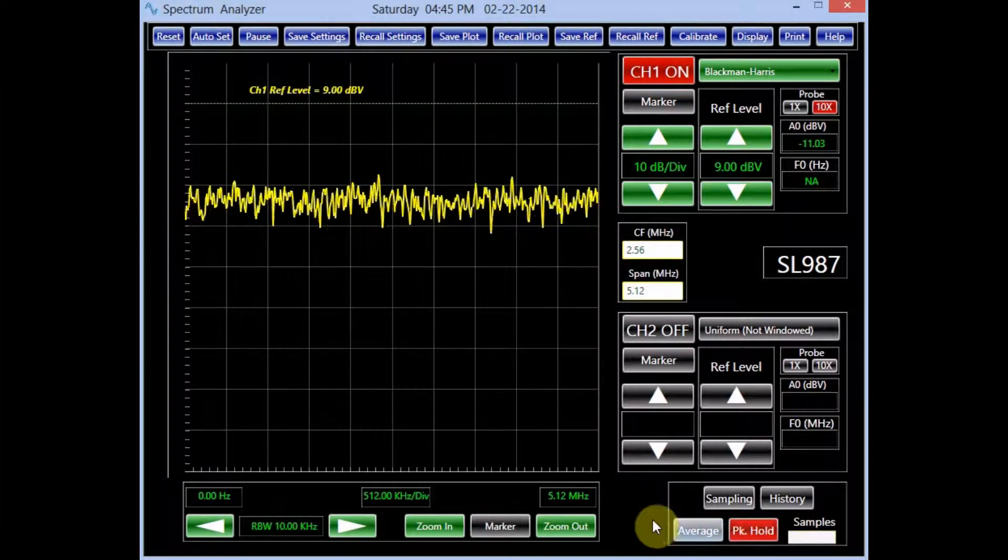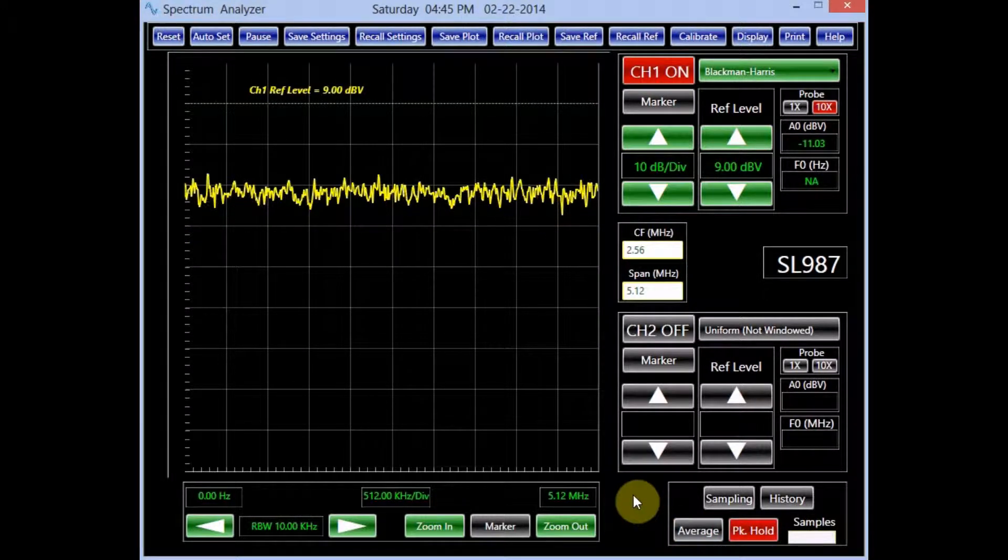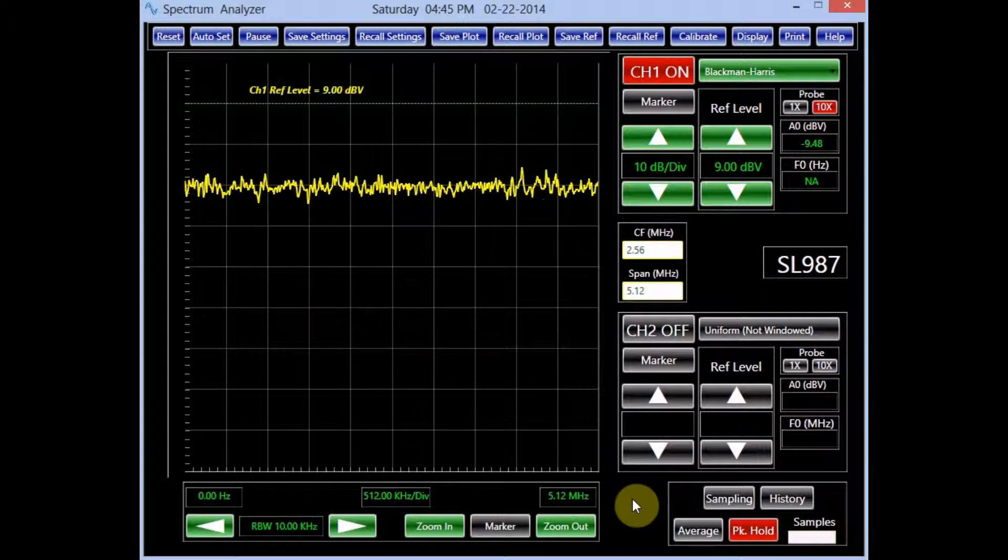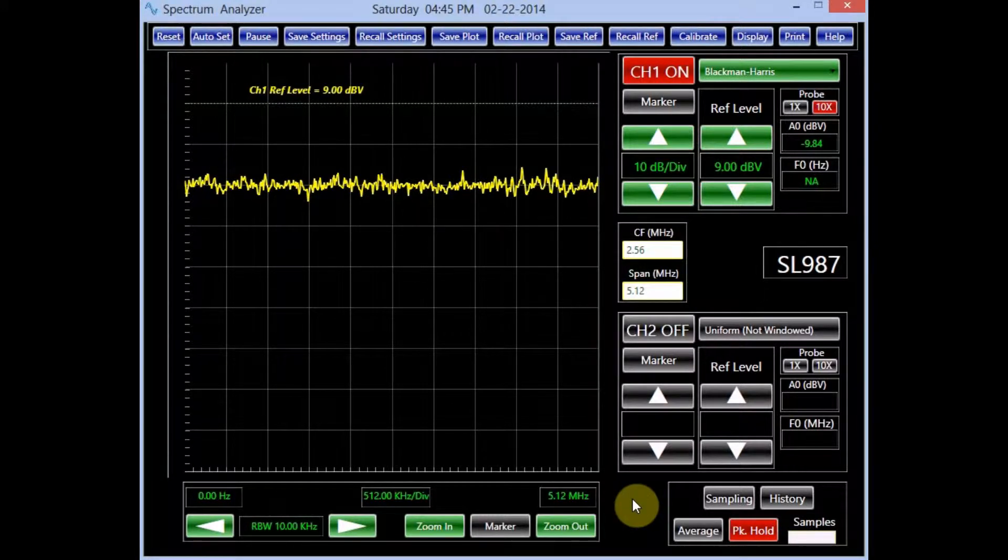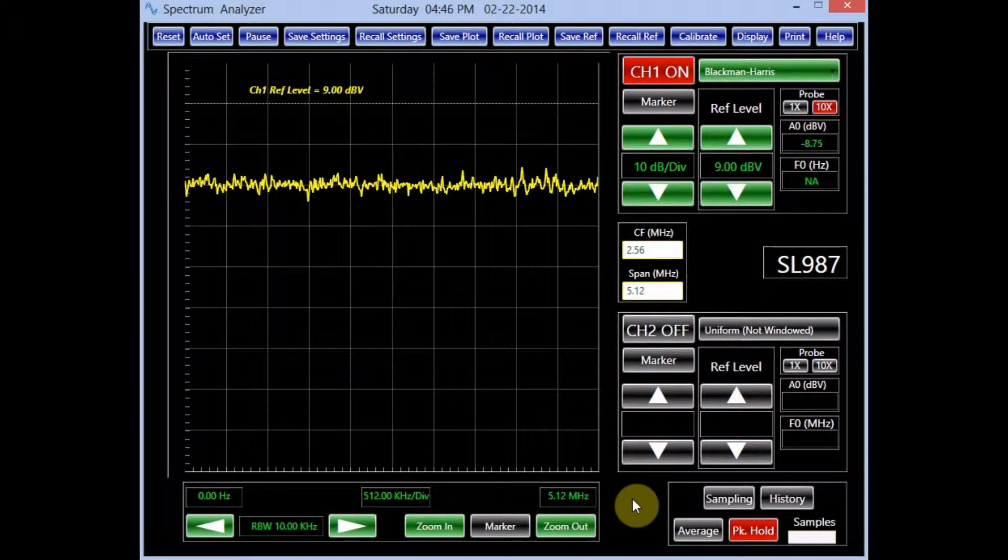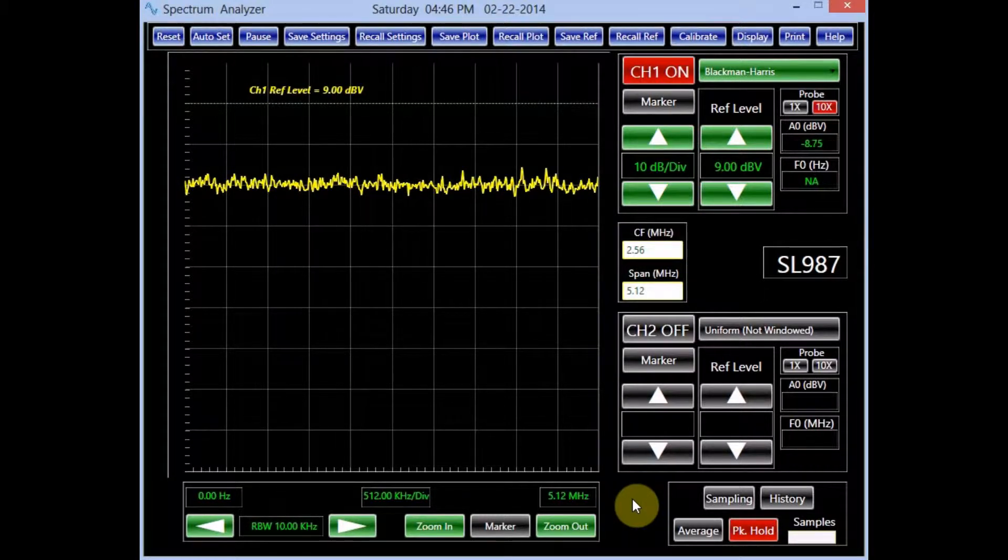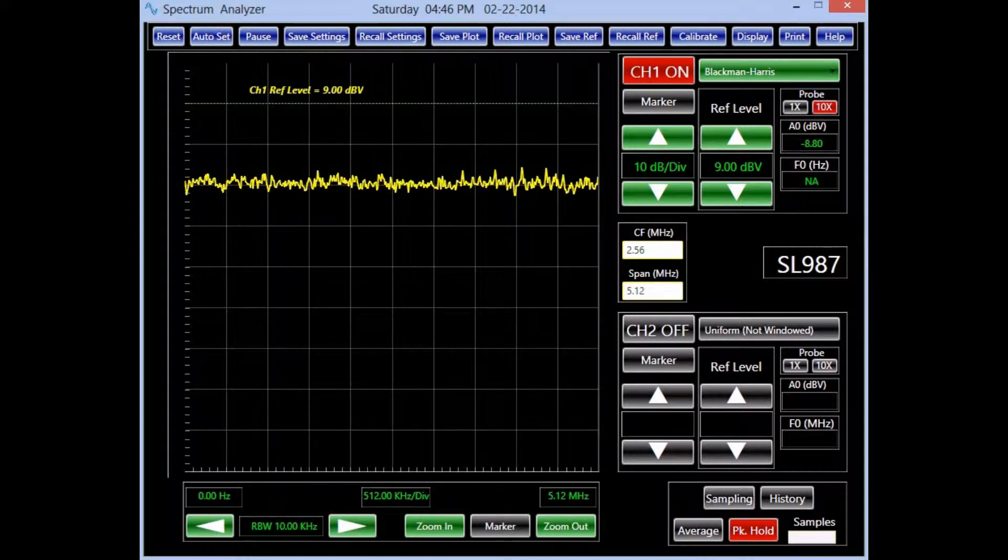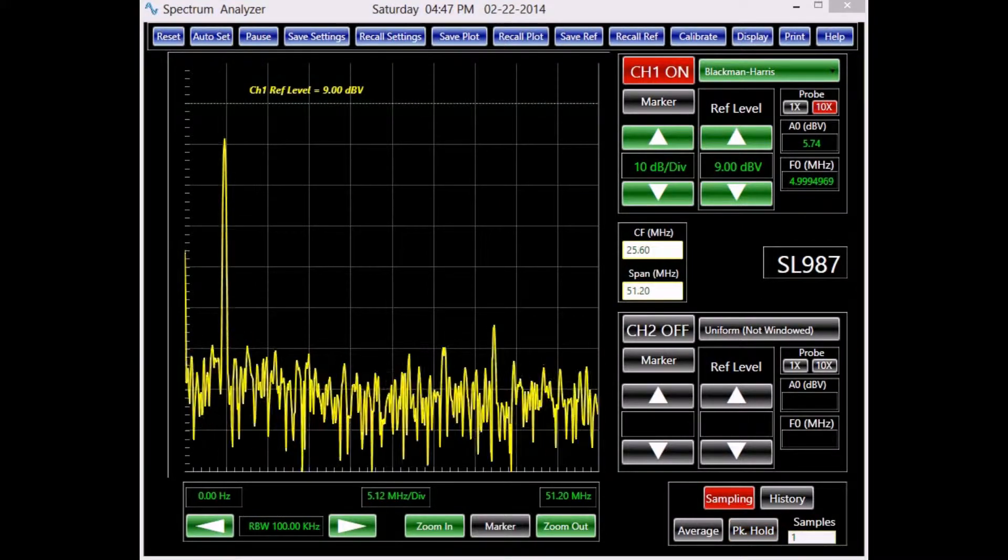In the peak hold mode, a line corresponding to the maximum values of the signal appears on the screen. Each mode offers its own unique advantages and is suitable for certain applications. We now change the signal on channel 1 back to the AM signal.